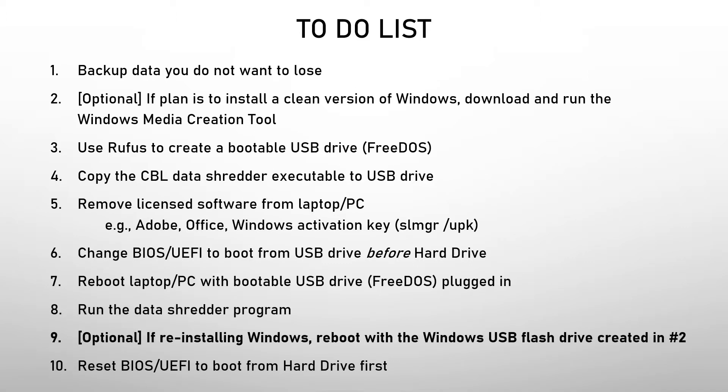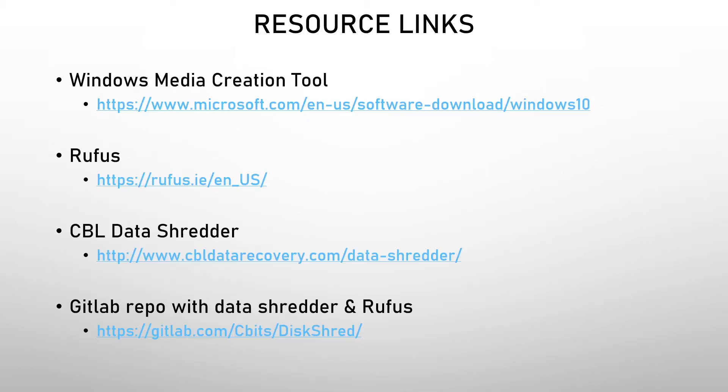And then optionally, if you plan on reinstalling Windows, you can do that now. And then reset the BIOS. And here are the links to the tools that I'm using. So let's take a look at these tools now.